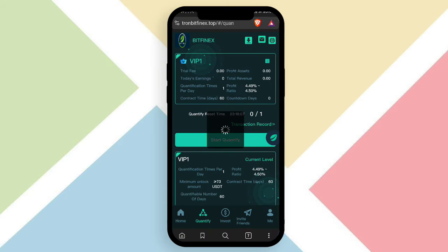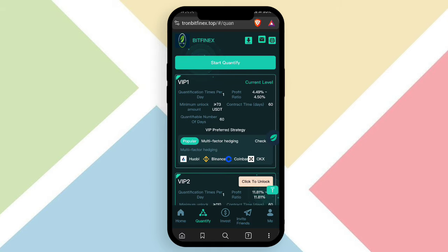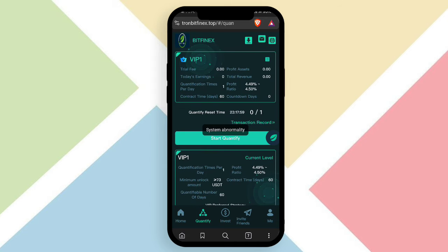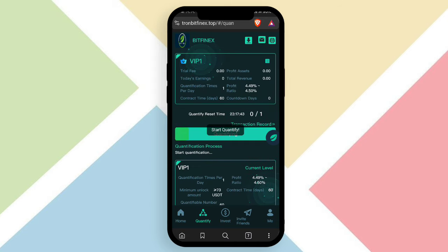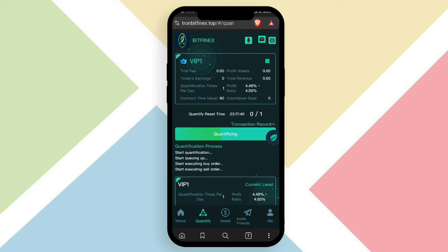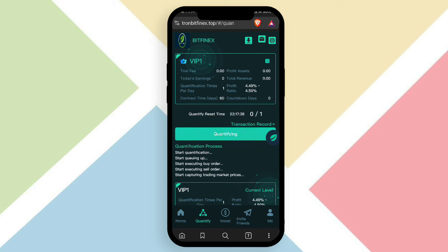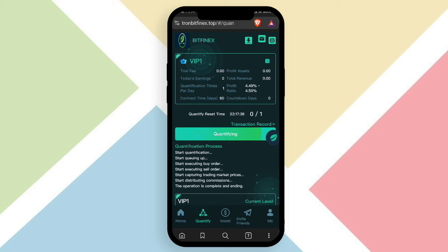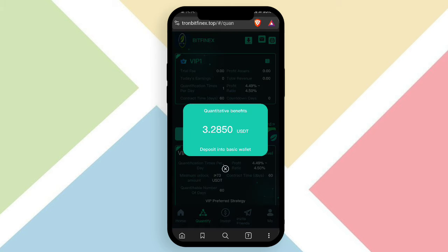After completing your recharge, the VIP option becomes available. Click the unlock option and your VIP is successfully purchased. Then click the start quantify option and the VIP task will begin. Wait for the quantify process to complete and you will receive your profit.